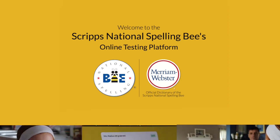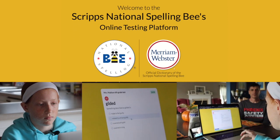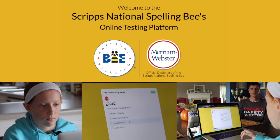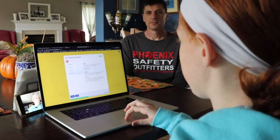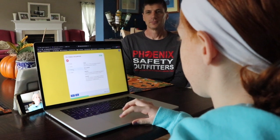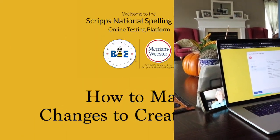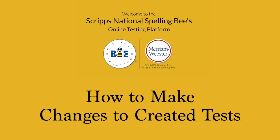Thank you for your interest in the Scripps National Spelling Bee's online testing platform. Here are the steps you can take to change your test and the students assigned to take it after its creation.